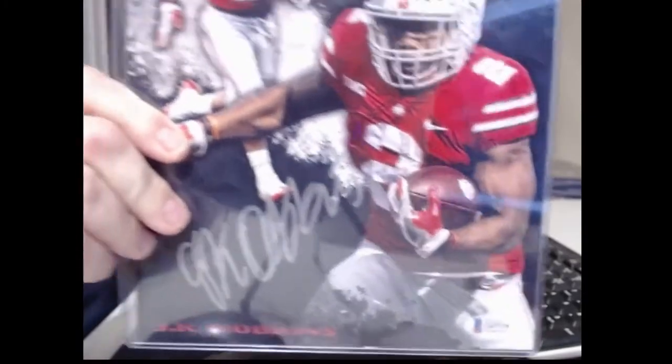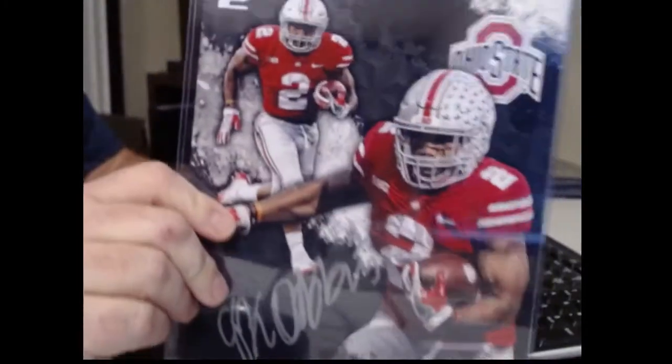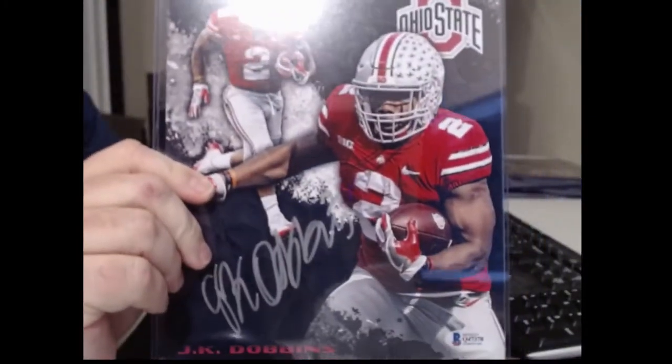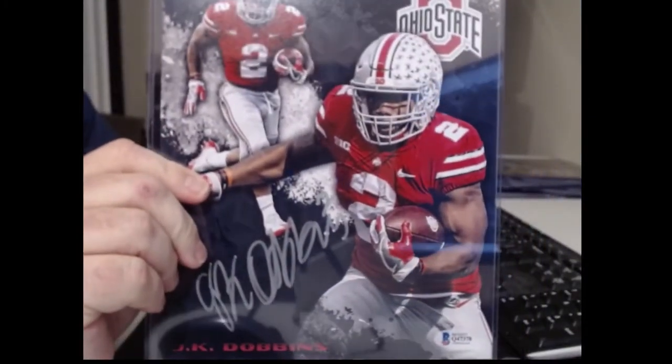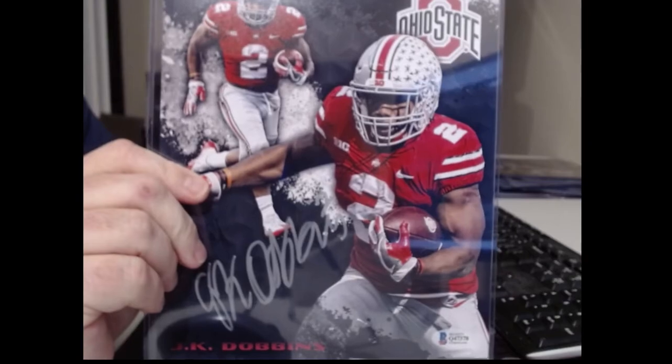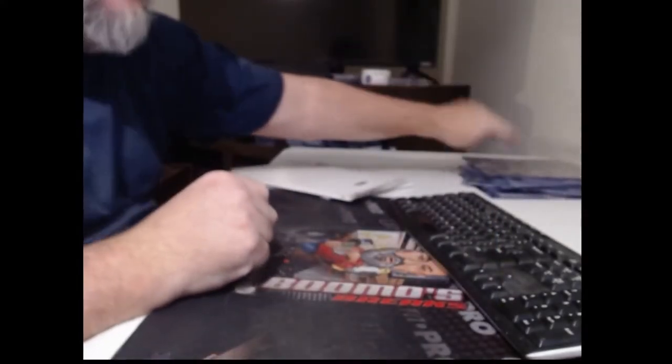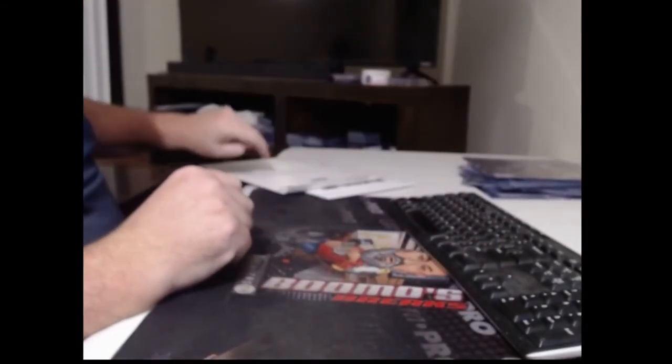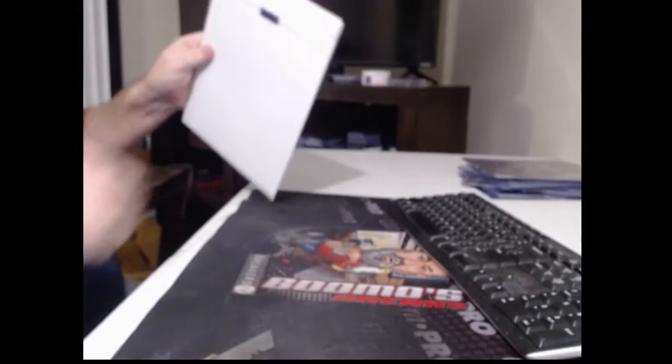That one's good to know because they actually put his name on it. And that would be Baltimore Raven running back J.K. Dobbins. And photo number 20.